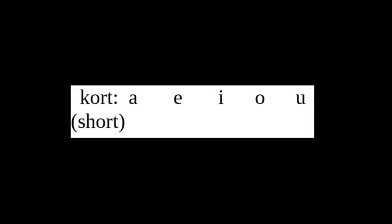The short vowels are represented by one vowel in writing and they are pronounced as follows from left to right: a, e, i, o, u.